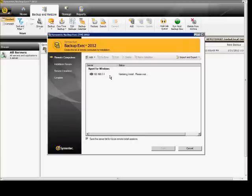From here, it'll go ahead and push out the installation. And when done, you would just click Next and Finish.